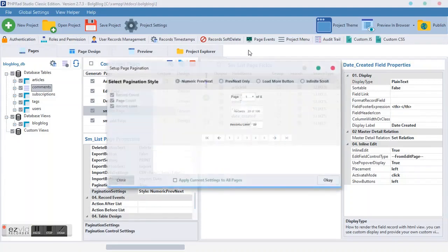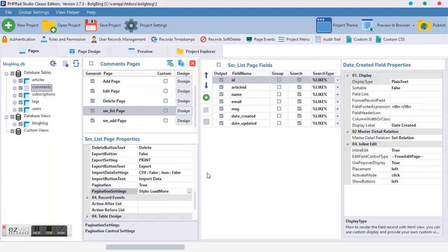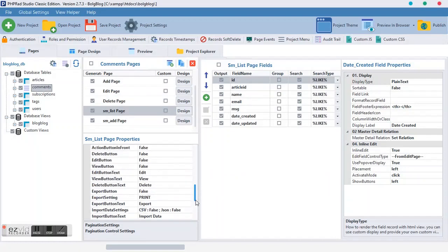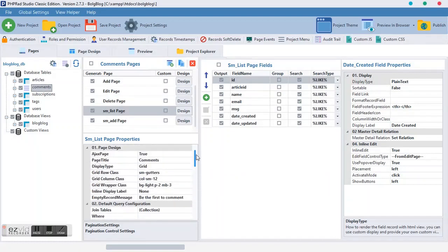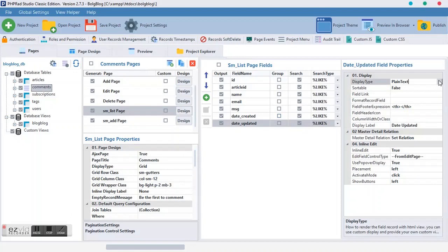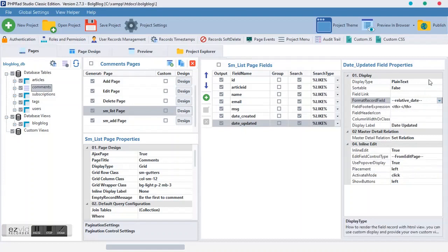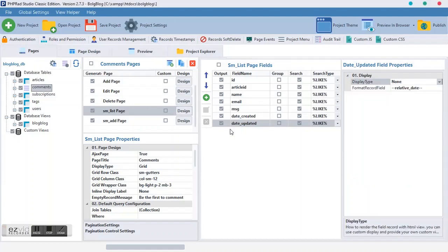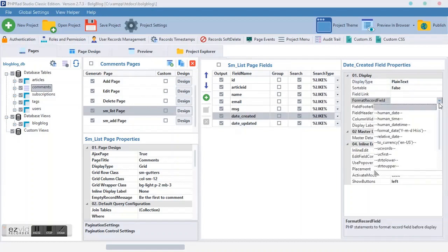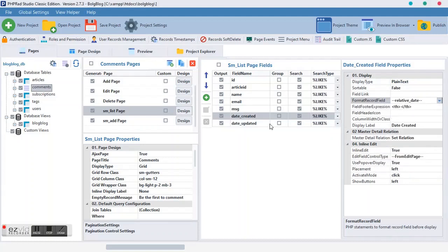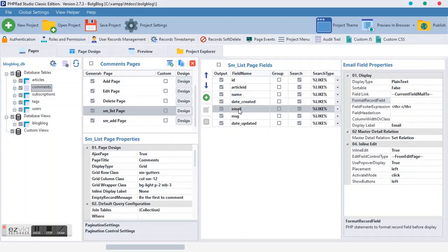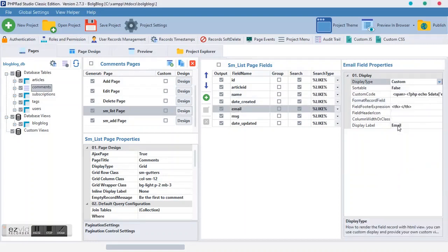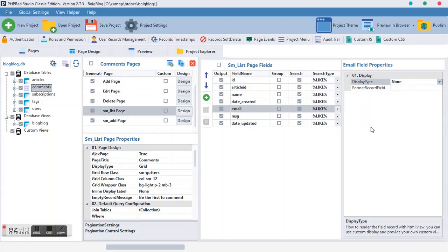So the next thing is the pagination. We want to change it to load more button. Then I guess we are almost done with these settings. Another thing we want to toggle off and on is this. We want to set the field format to be relative date and we don't want to show it. And this one too, we want to make it relative date but we will show this one.